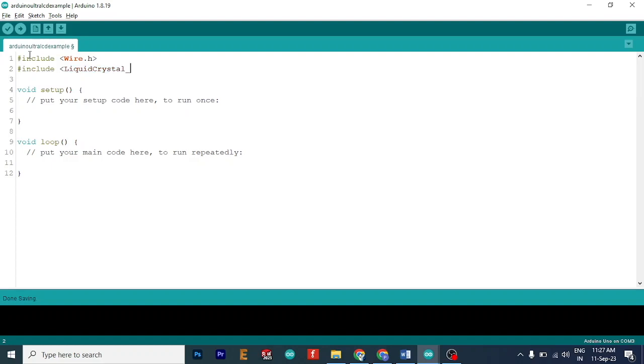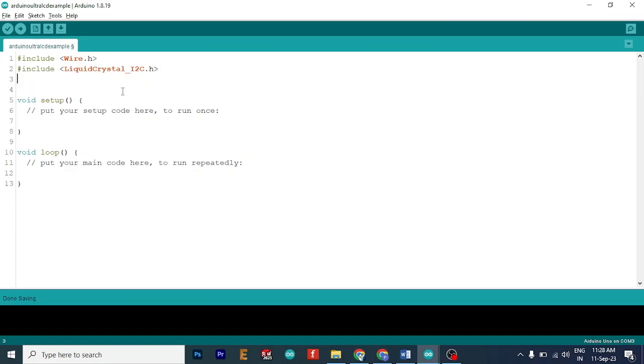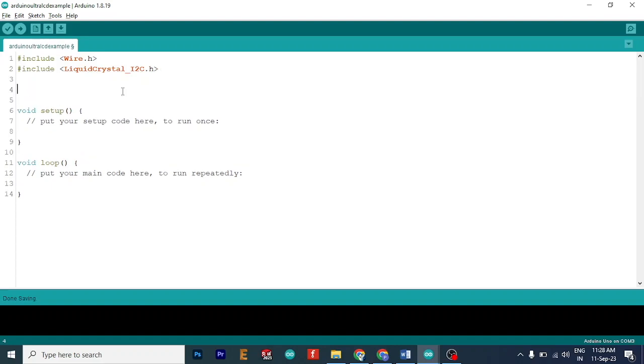Secondly, we will include the liquid crystal library. LiquidCrystal_I2C.h here. Now let's initialize this object.